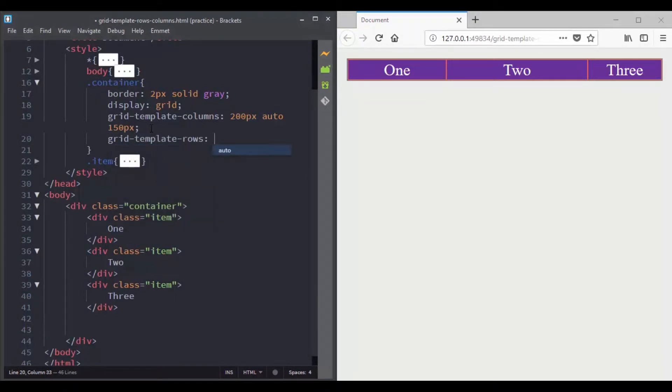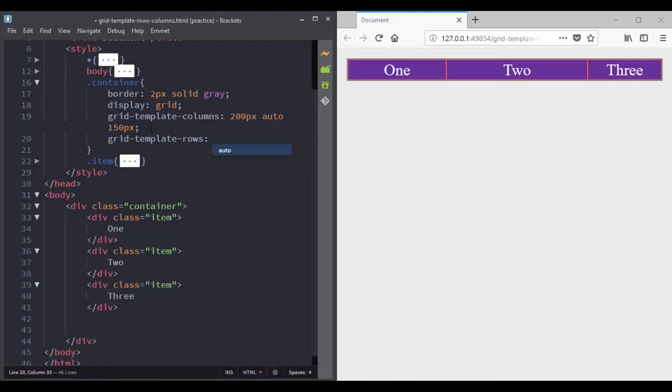So if you go to CSS and target the grid container, I know that it is a grid container because we set its display property to grid. So within this declaration block, let's type in grid template rows and now let's set for example a value of 400 pixels.